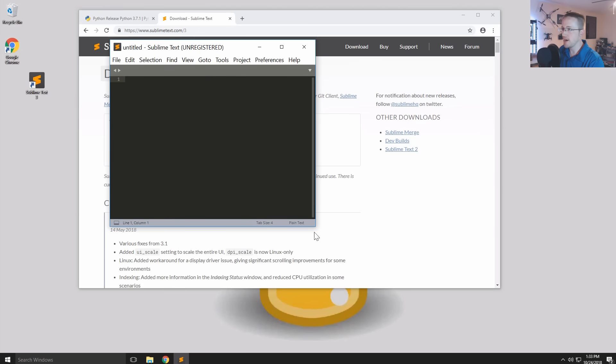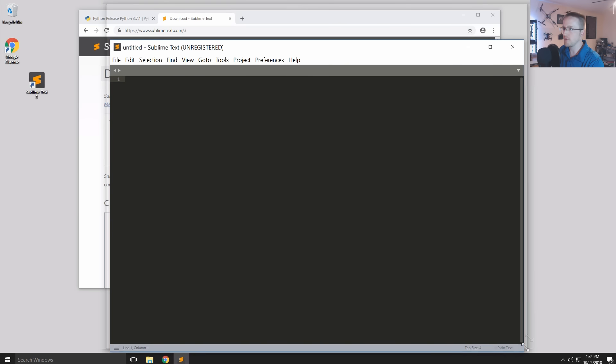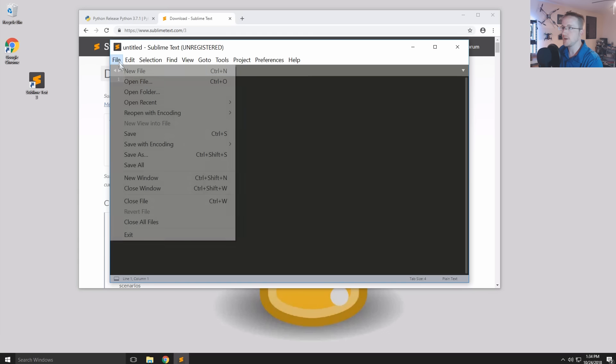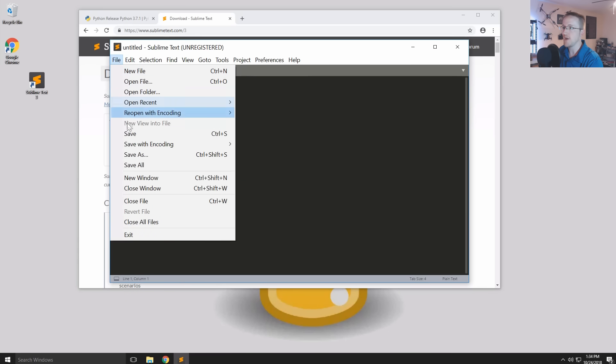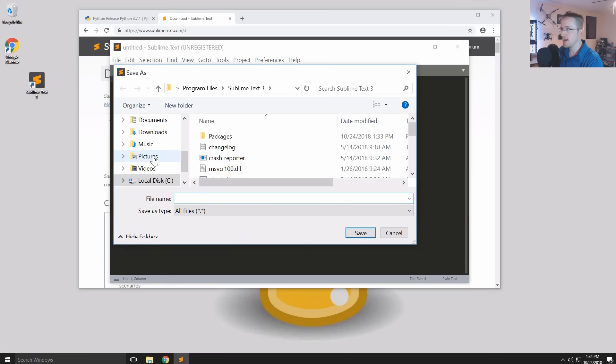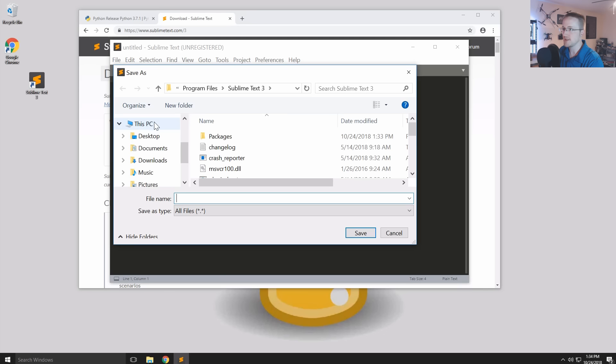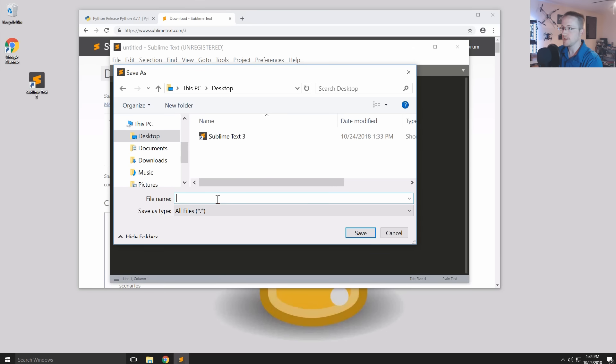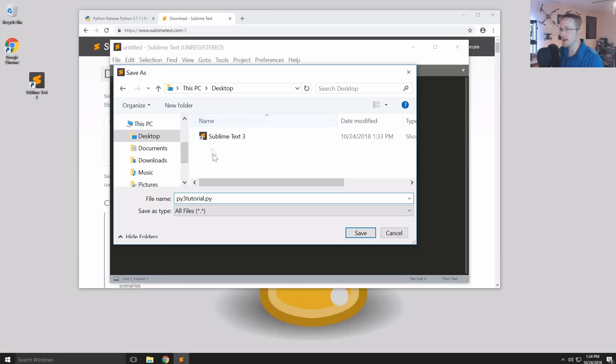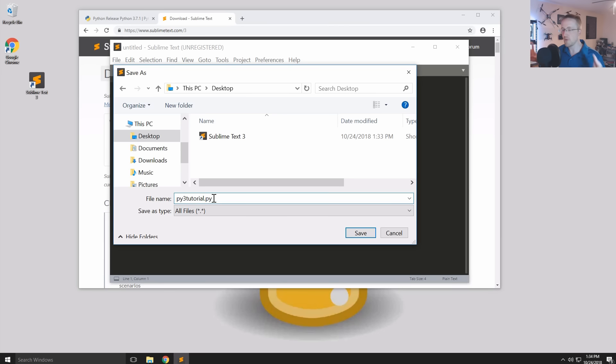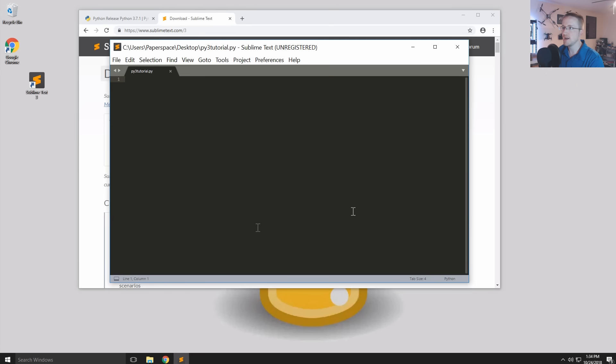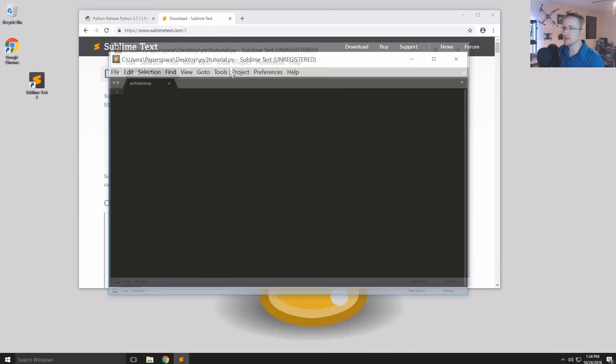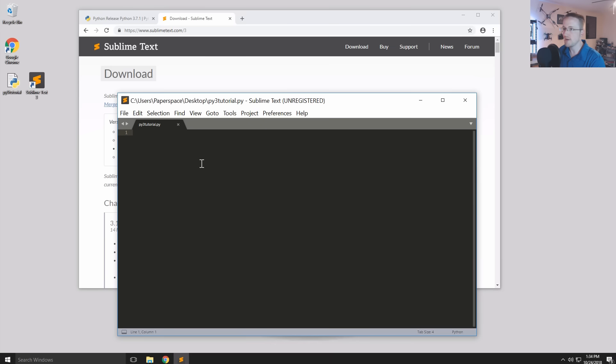We can write pretty much whatever we wanted in here. The next thing I'm going to do is I'm just going to go quickly to file save as. And I'm just going to save it to the desktop because that's where we're going to work for now. And I'm going to call this py3tutorial.py.